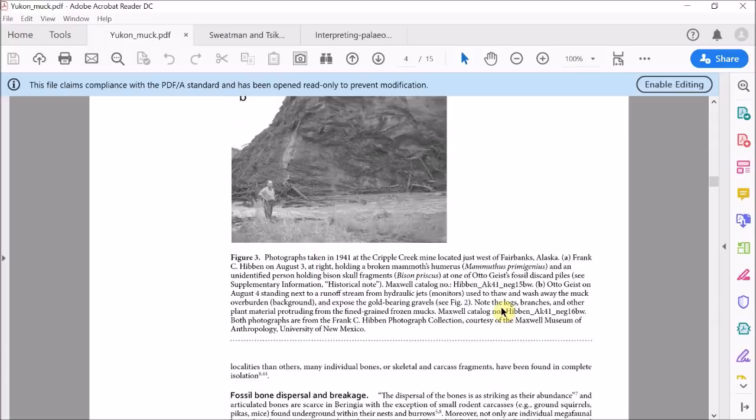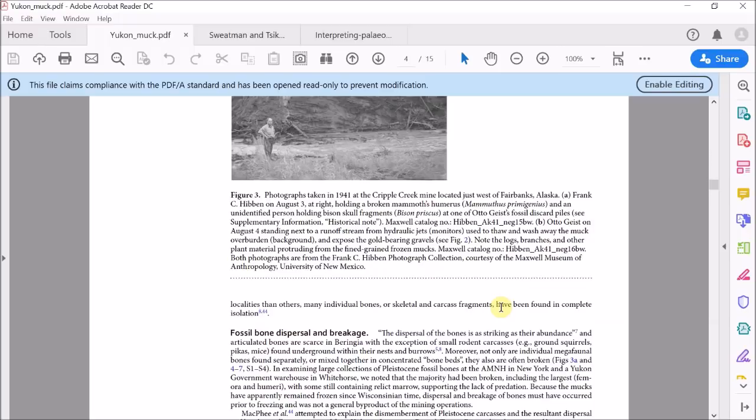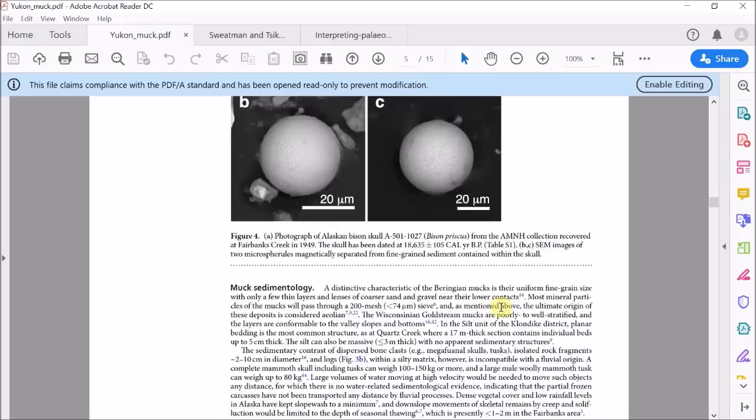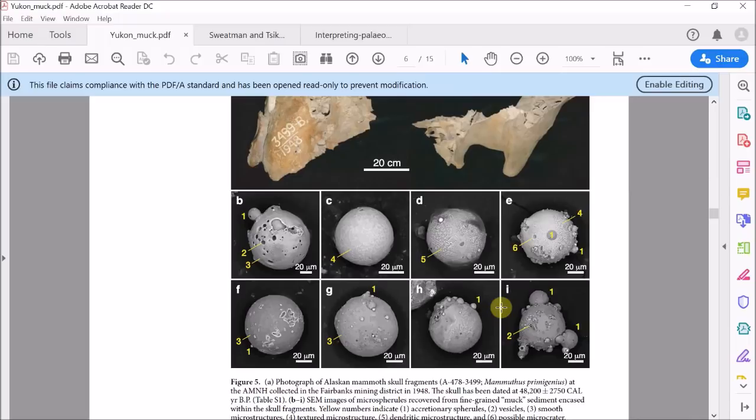They focus on the specific cases of Alaska and the Yukon boneyards and look especially at the sediment trapped within some of these bones, like within the skulls. Essentially what they find are elevated levels of platinum and what clearly look to be more cosmic impact spherules.